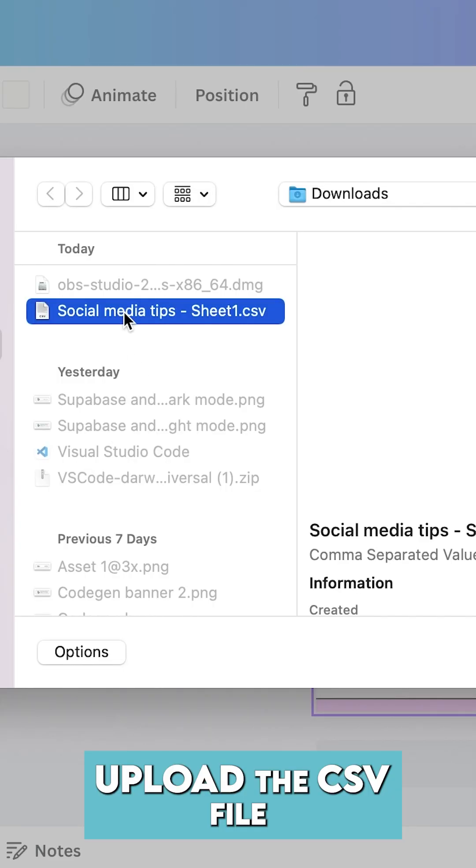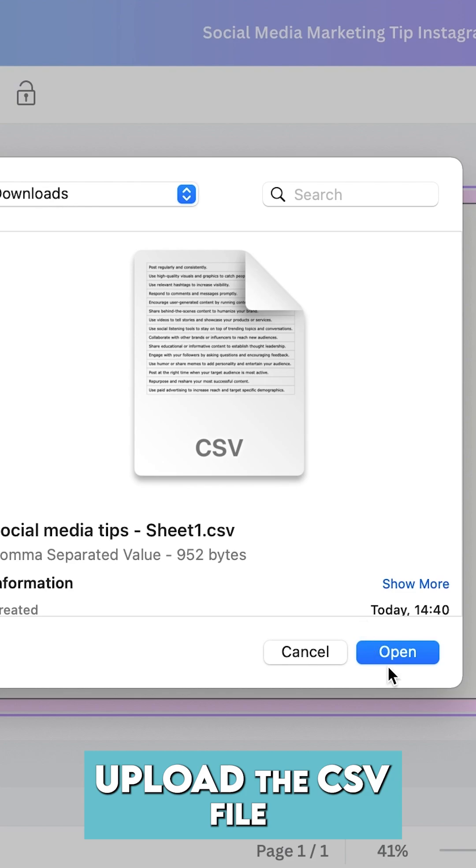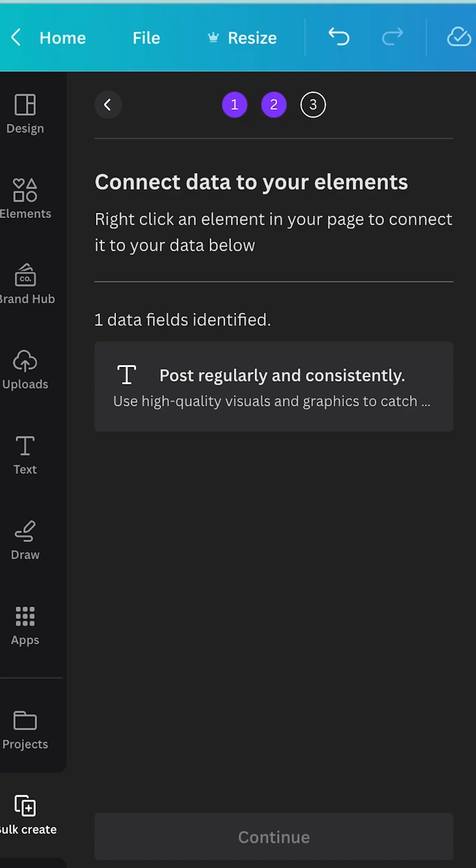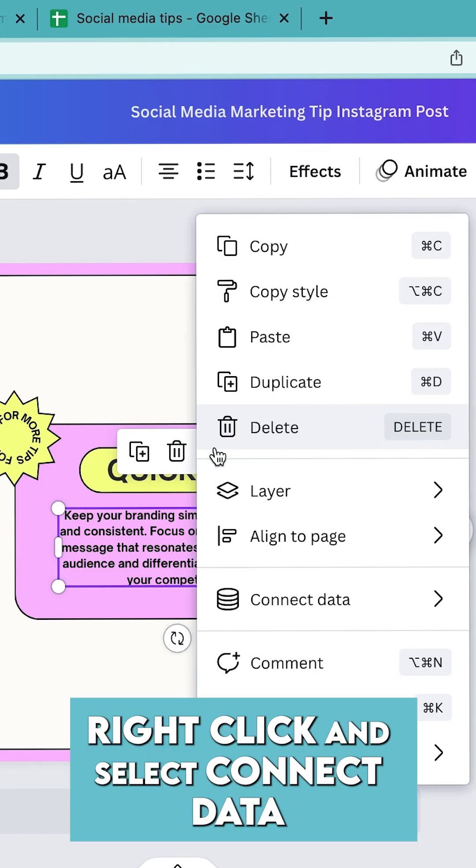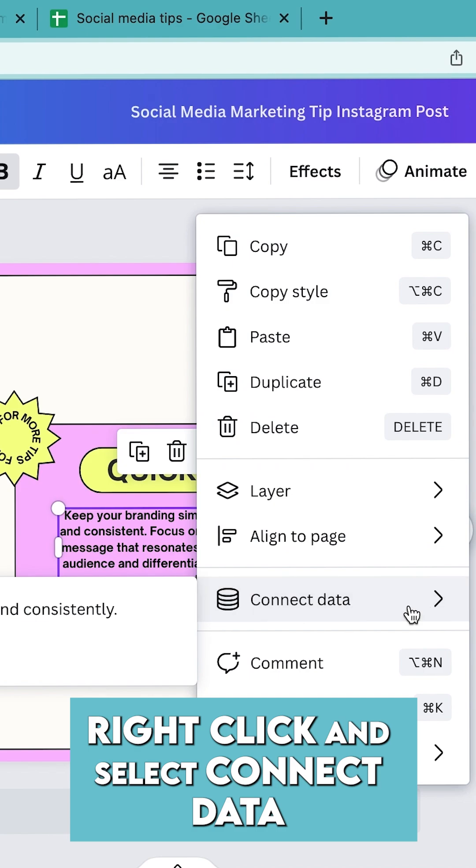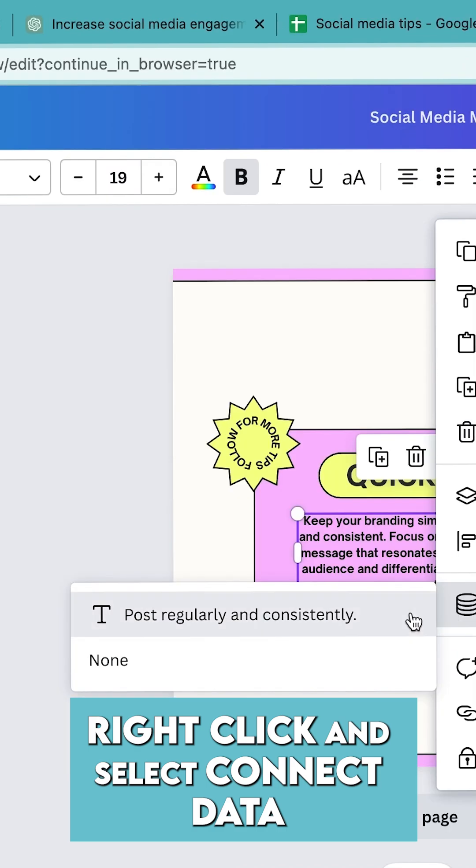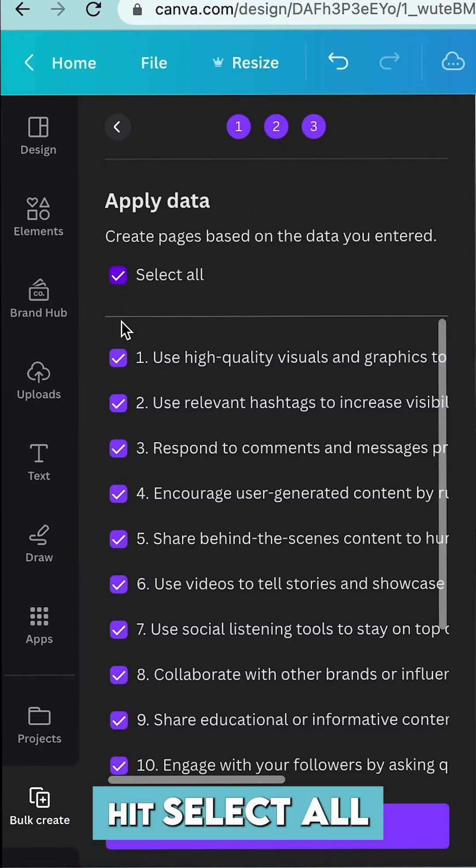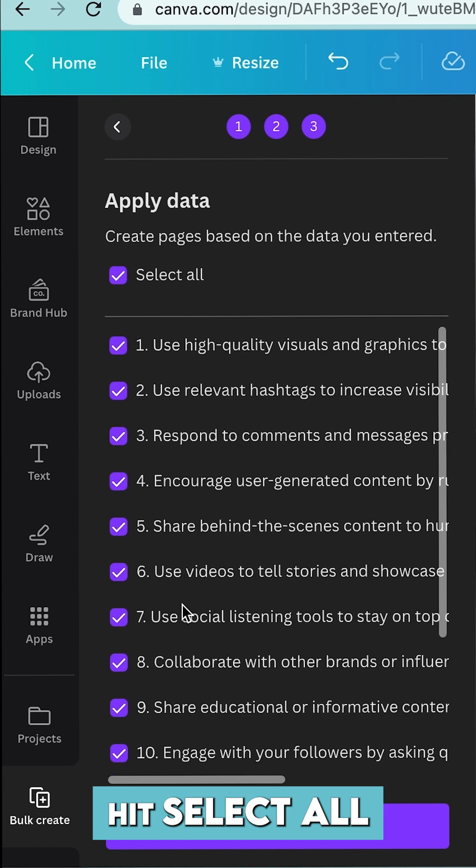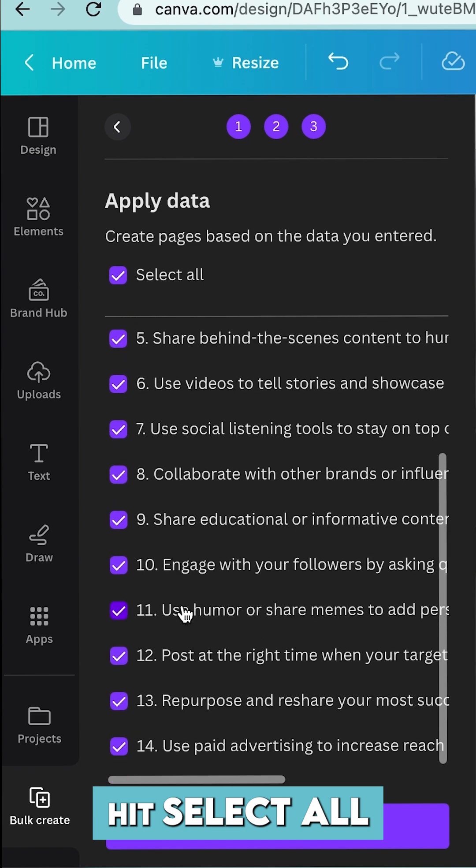Select it from your computer and say open. Step number seven: right-click, say select, connect the data, and you're going to connect it to the CSV file. Hit select all and this is going to auto-generate all of the captions that ChatGPT has created.